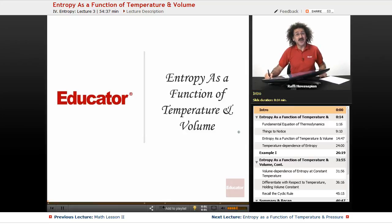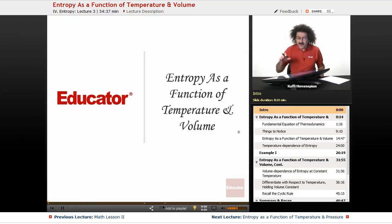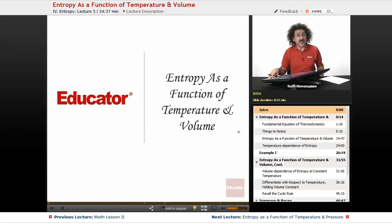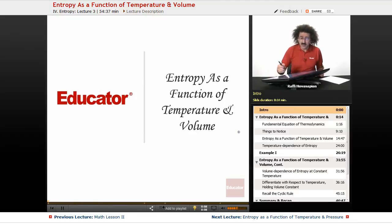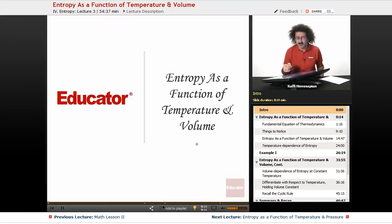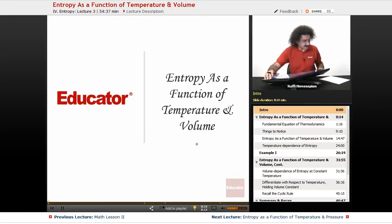Hello, welcome back to Educator.com and welcome back to Physical Chemistry. Today we're going to continue our discussion of entropy and we're going to talk about entropy as a function of temperature and volume. So let's jump right on in.